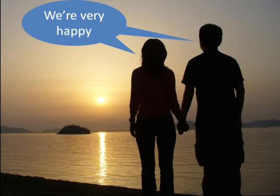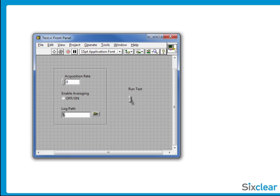We'll focus on one aspect of intuitivity, and that is conditionally enabling and disabling front panel objects. For instance, let's say my application runs a test with an acquisition device. During the configuration stage of my application, my user will be setting test parameters right here.